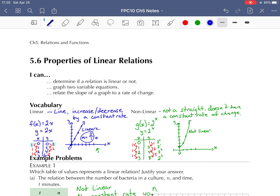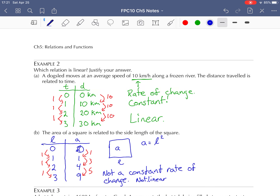Hello, this is Mr. Stein, and in this video we're going to look at example problems three and four from section 5.6, Properties of Linear Relations. By the time you're done this lesson, you should be able to determine if a relation is linear or not based on either a table of values or the graph. The graph is much easier. You should also be able to relate the slope of a graph to a rate of change.